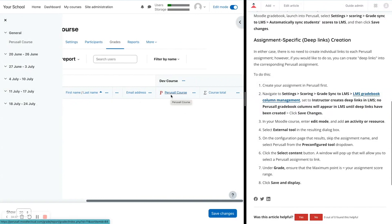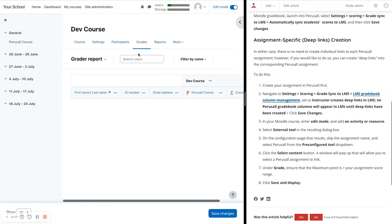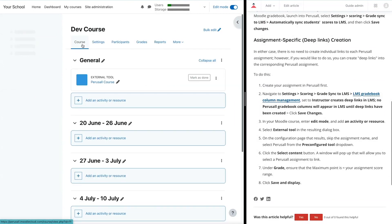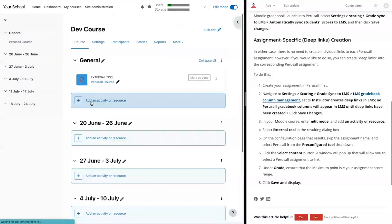So now, since we are in deep link mode, that means that the grade columns will only appear for the assignments that I deep link. So let's walk through how that process works.